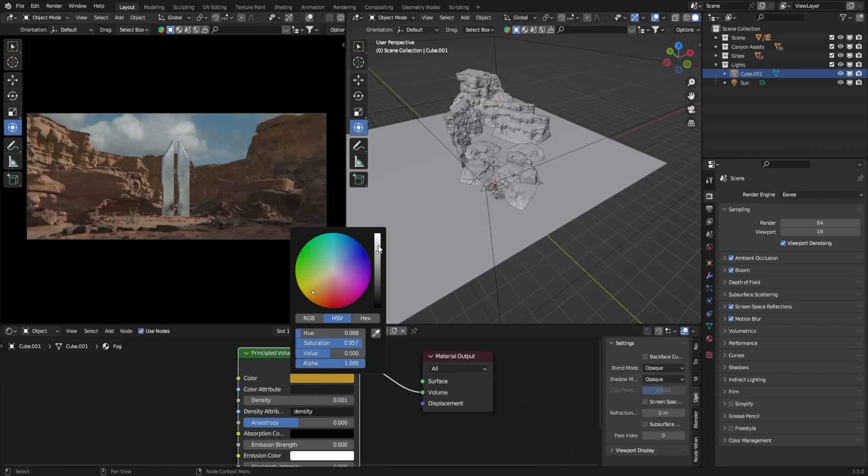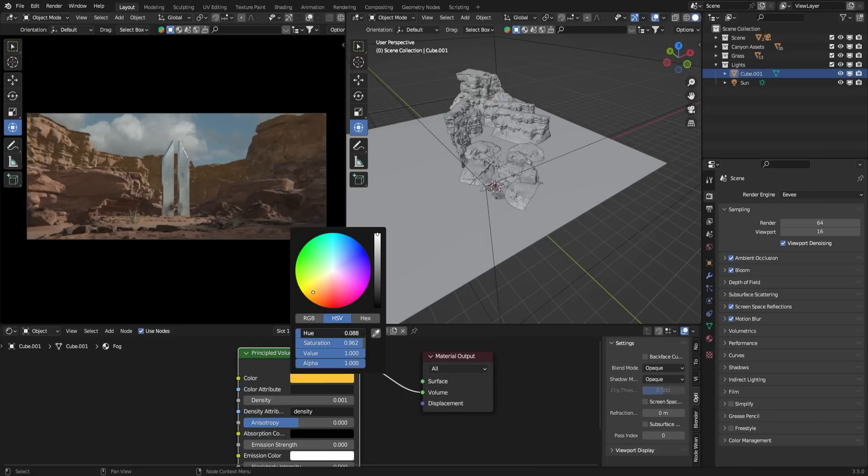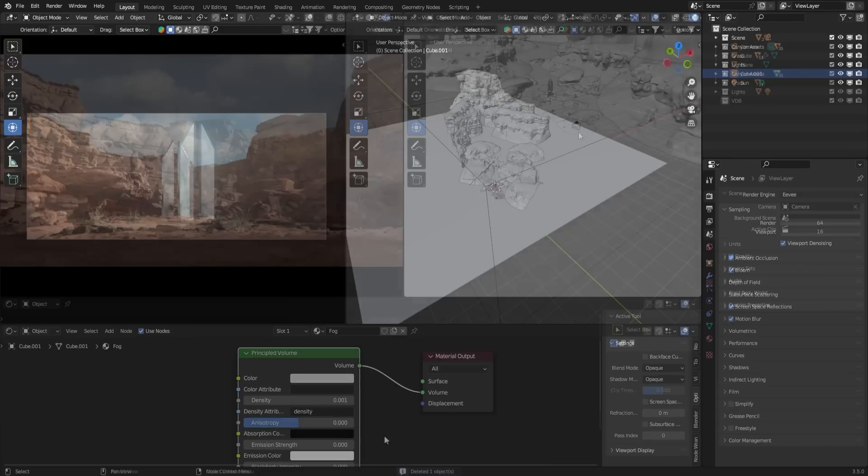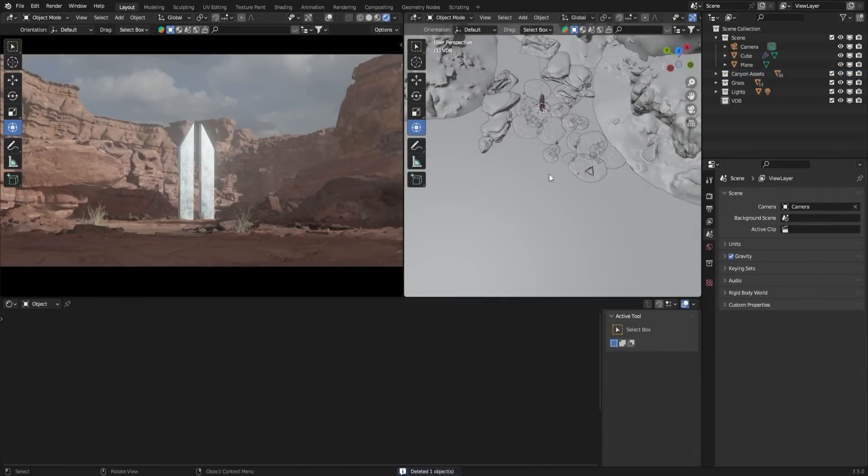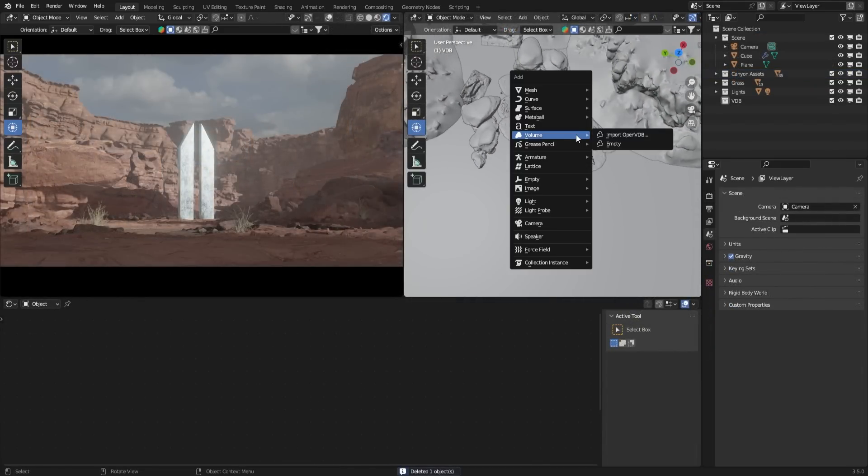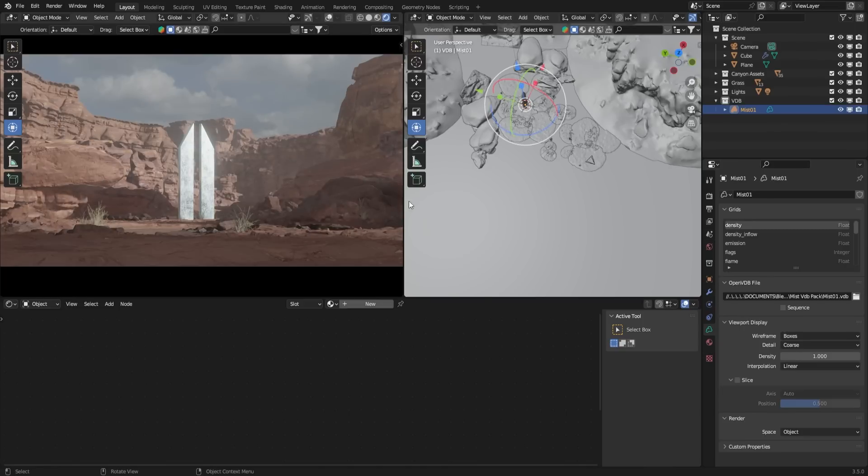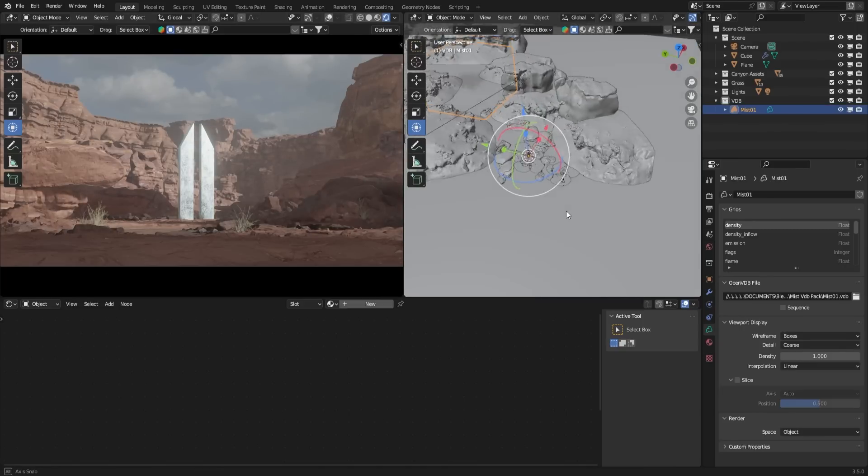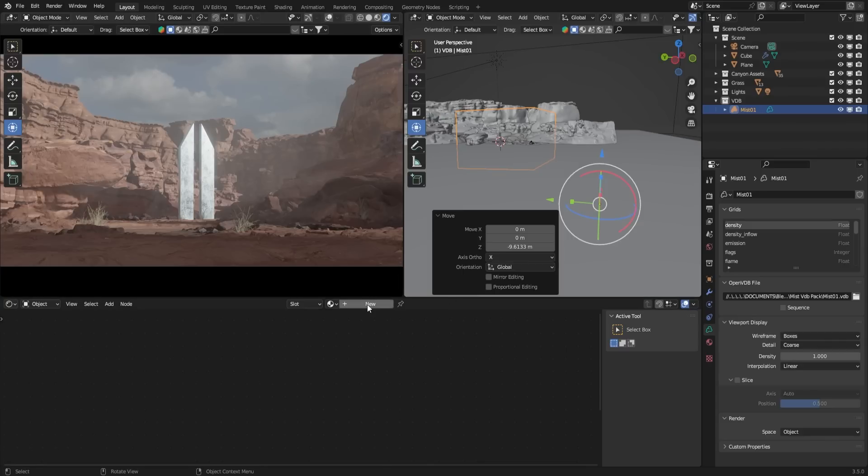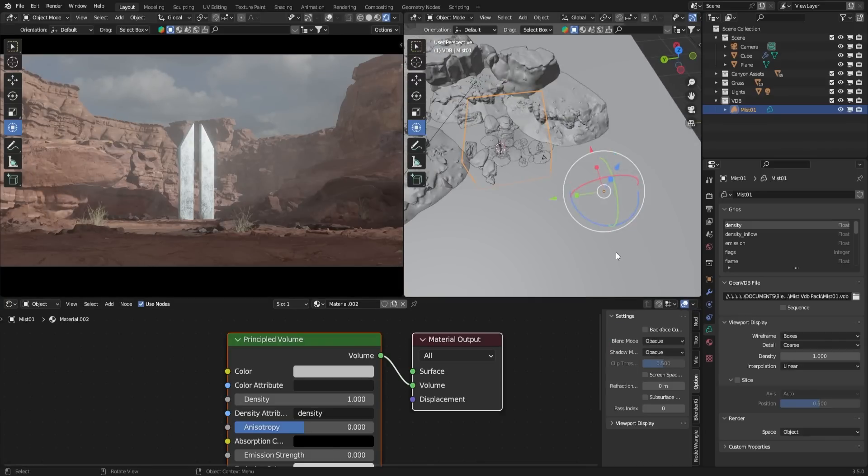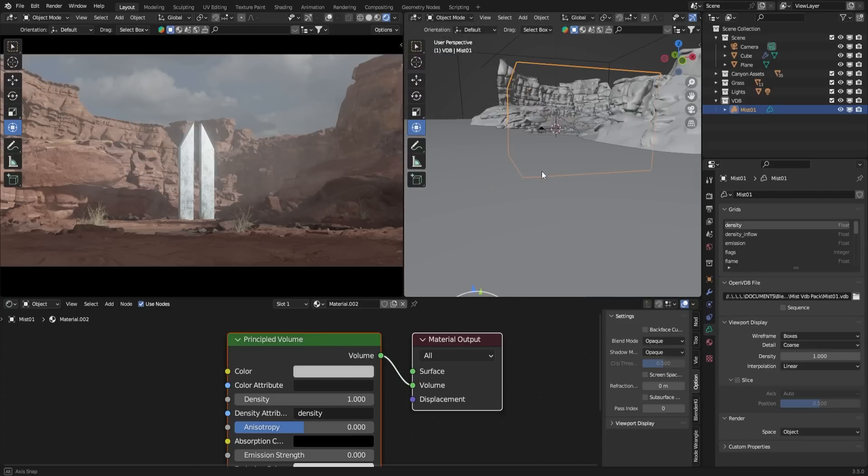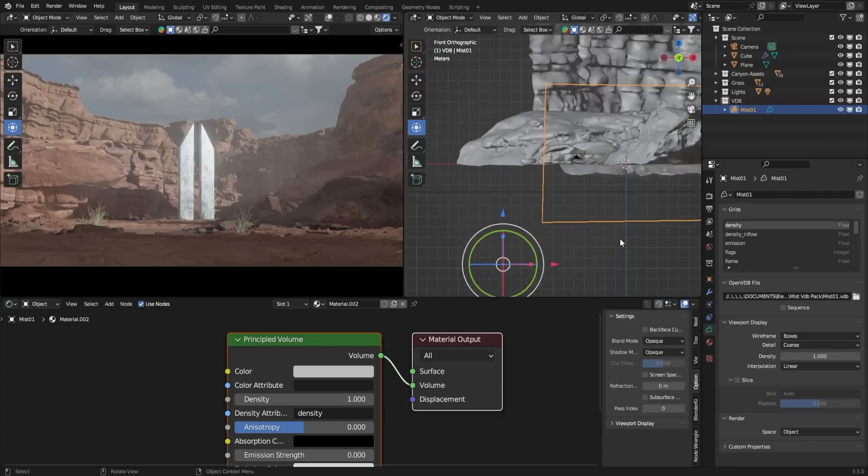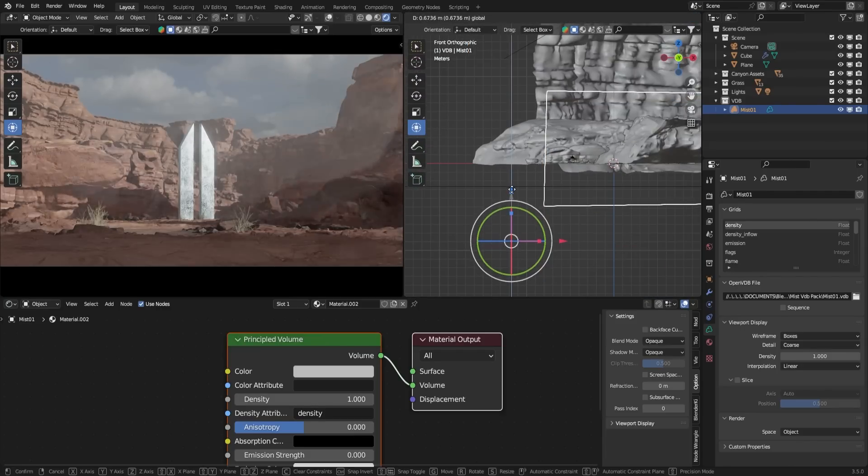To add more visual interest, you can incorporate additional fog or dust. There are various methods to achieve this, but in this tutorial, we'll use an OpenVDB file. I'm using a downloaded VDB file from GTM Design, which you can find in the description if you'd like to use it for your project. Similar to the fog we created, add new material to the VDB file and adjust the density and color to your liking. Your scene now has an added layer of depth and atmosphere.